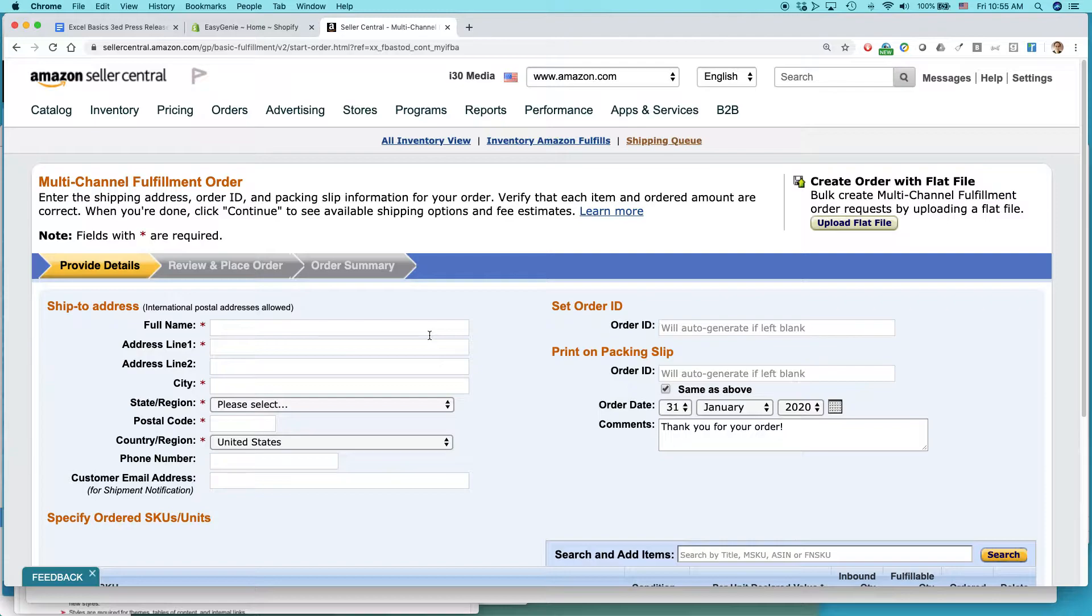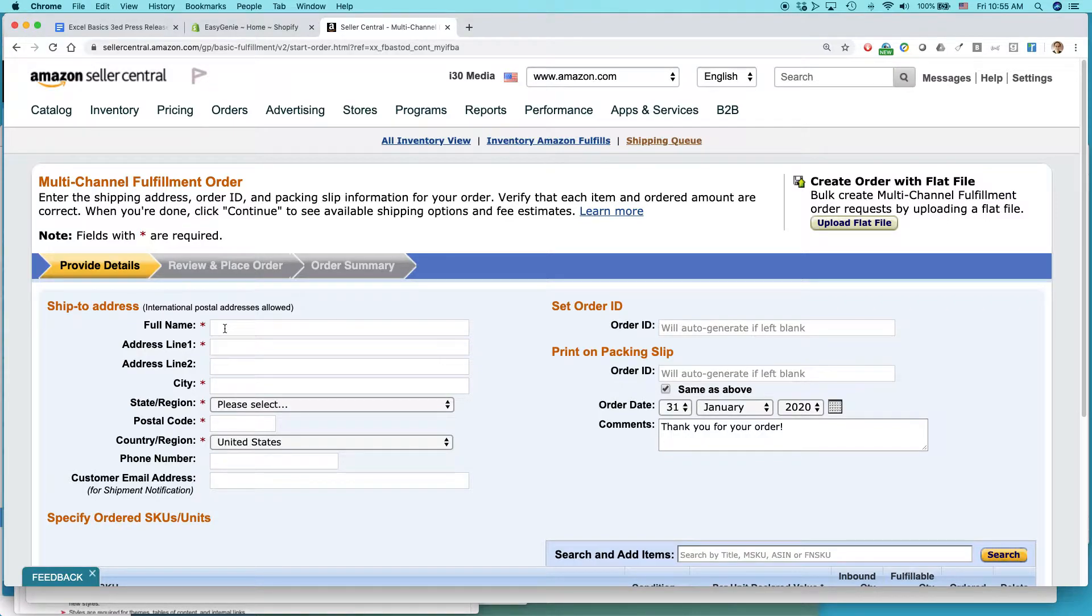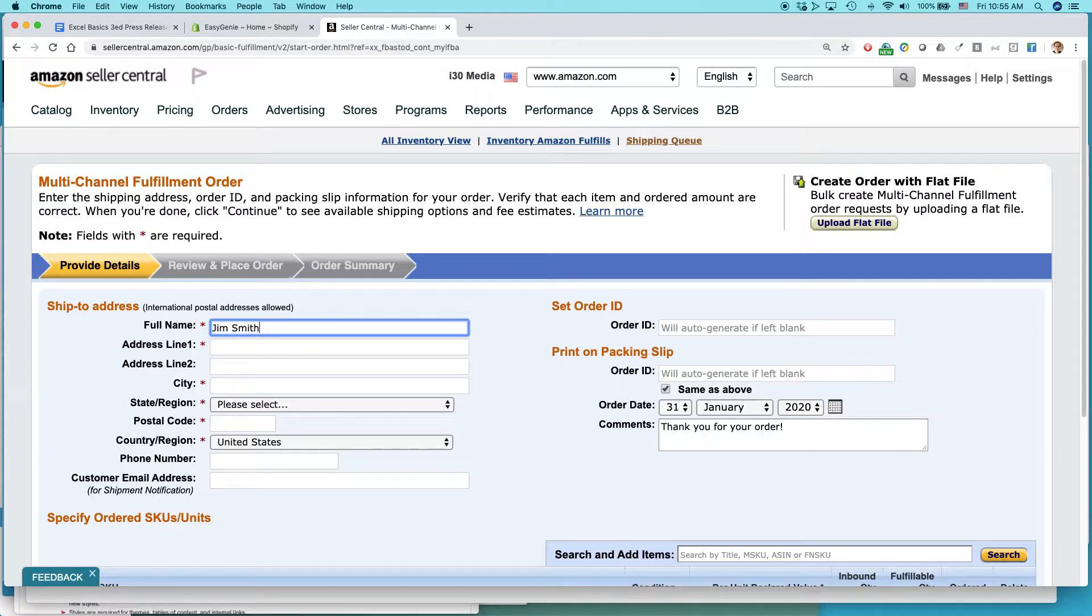Because, of course, Amazon can't send the product if they don't have the product in stock at their own fulfillment center, and you need to be using FBA to get that there. But basically, what I would do is I would go through and I'd fill in the information about this person.